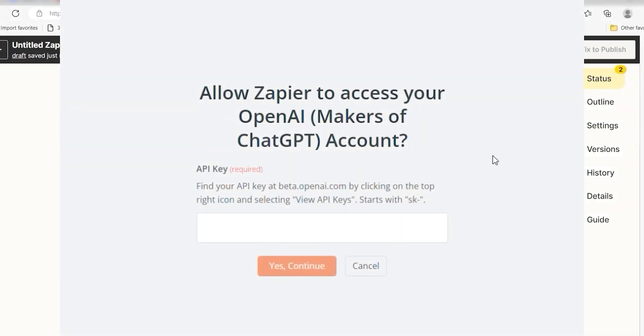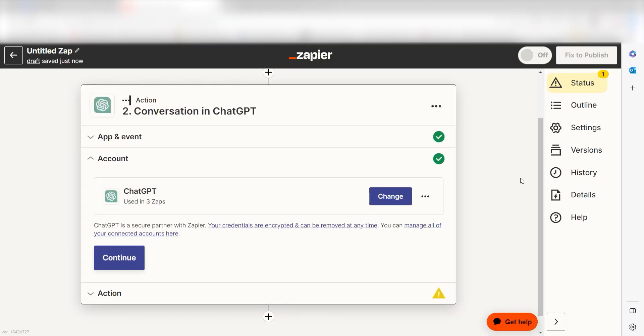By the way, if at any point you get stuck, Zapier's got an amazing support team that can help you out. There's a link in the description to their forum post for this specific workflow.